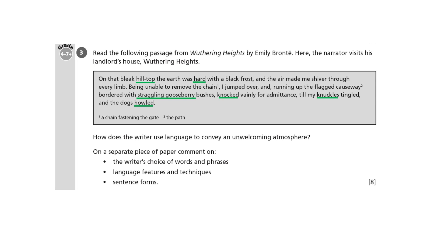Now we'll look at the language features and techniques. Hilltop and hard — that's an example of alliteration. It's not enough just to point out that it's alliteration; you need to look at the effect. Alliteration often joins the sense of the two words, so here it emphasizes that the house is on a hard hilltop, which makes it doubly isolated and unwelcoming.